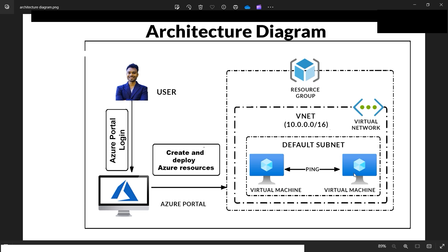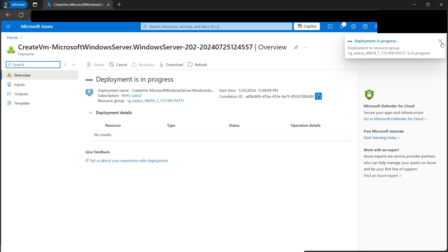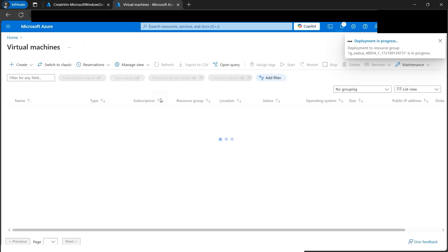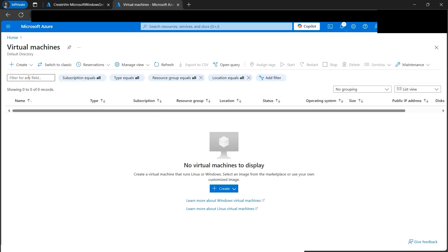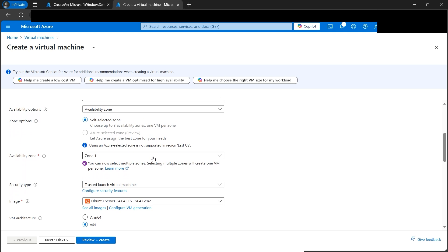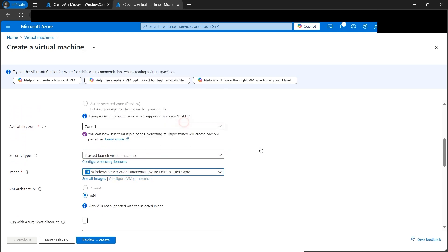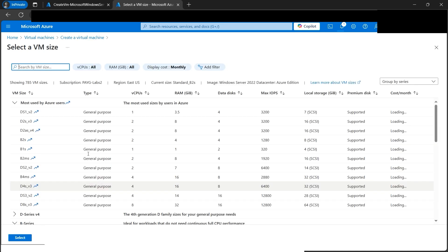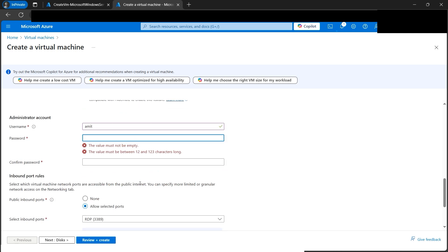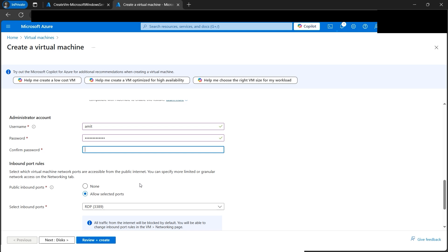We need to create and configure a second virtual machine so the two VMs can ping each other. To save time, let's duplicate this browser tab and repeat the process for VM2. Click Create Virtual Machine, select the resource group, and name it 'amit-vm2'. Select the same image and the B2s general purpose size. Create a username and password for RDP access.